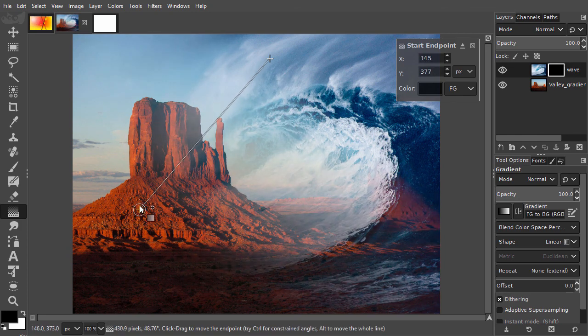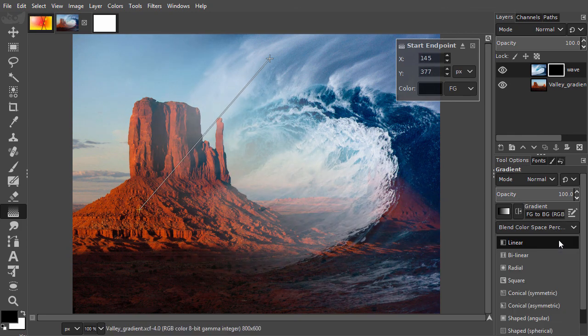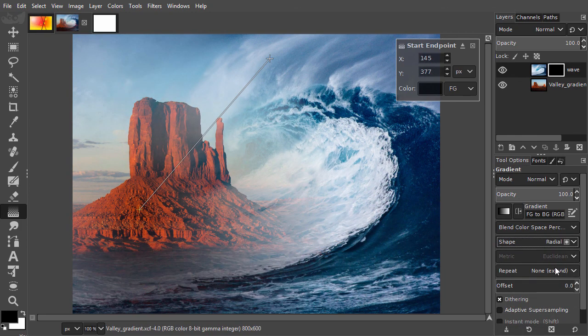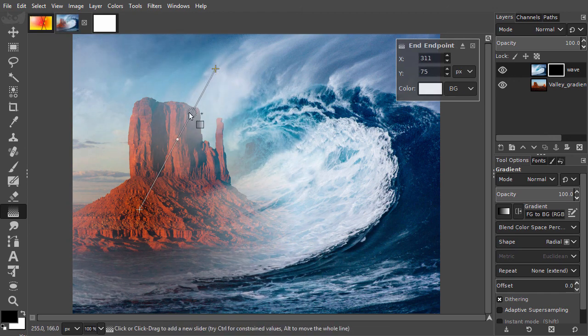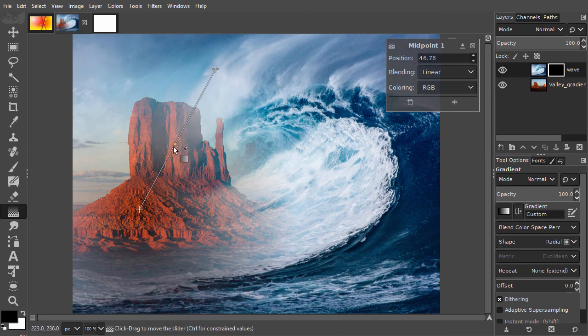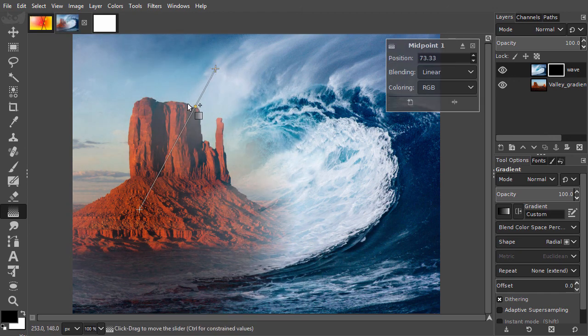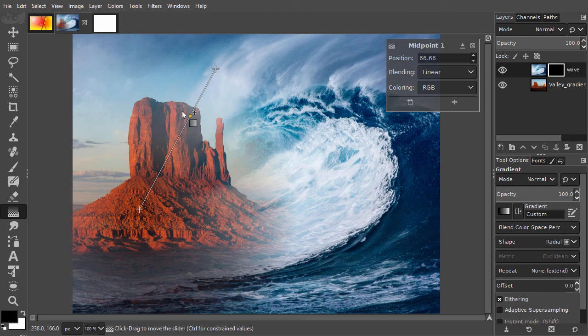I can also try Radial. And I can adjust the midpoint to regulate the transition. In the next lecture, we will look at patterns.